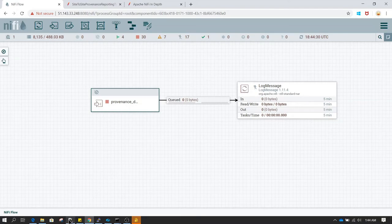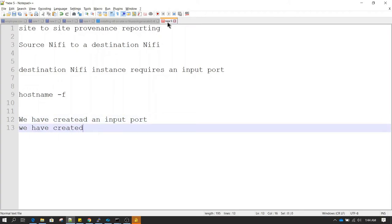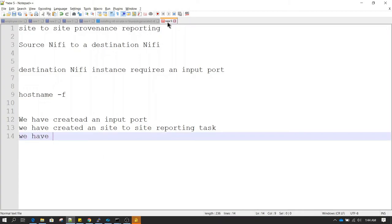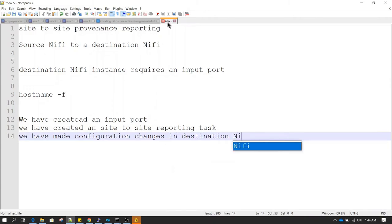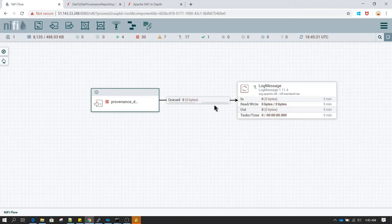So remember, there are three things we have done: first, we created an input port; second, we created the site-to-site reporting task; and third, we made configuration changes in the destination NiFi configuration file. Once you do these three steps, you are good to go.